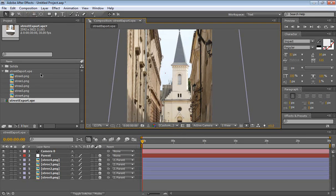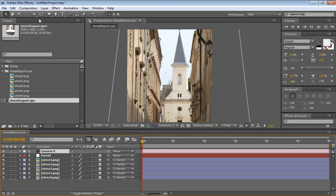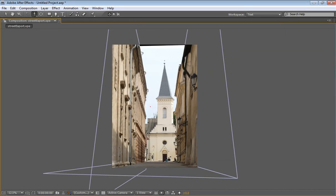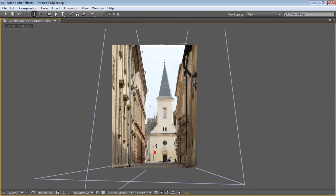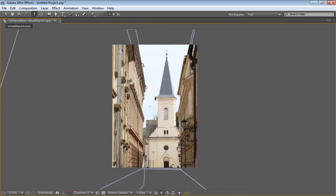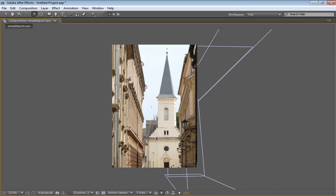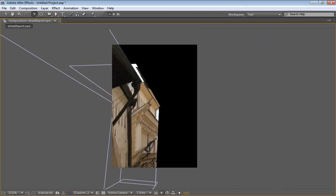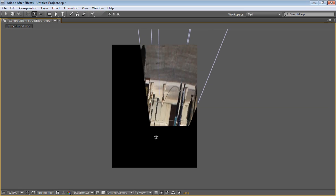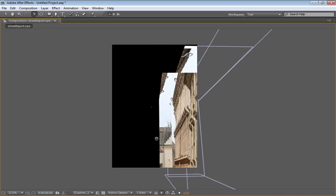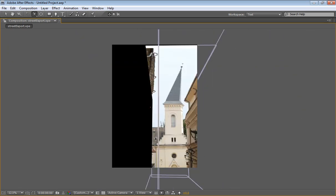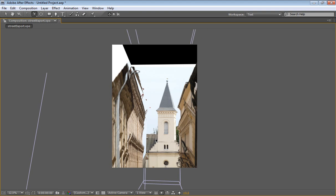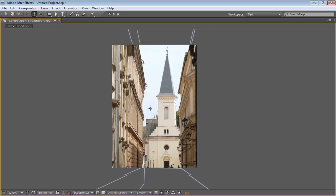So now, if we take our camera and we take our track Z and let's bring it in. You can see we can actually travel through. It's not a good idea to use the camera orbit tool because it's very difficult to actually center it. Control Z and use this one. It's better.